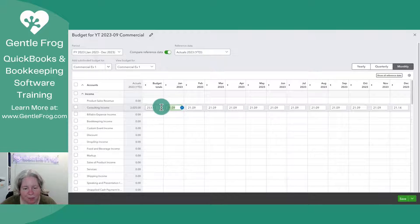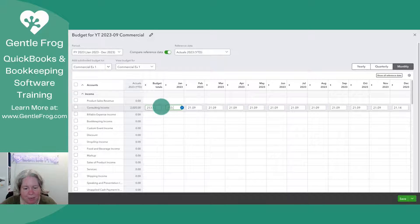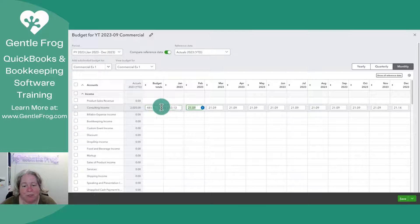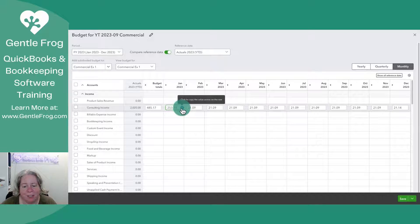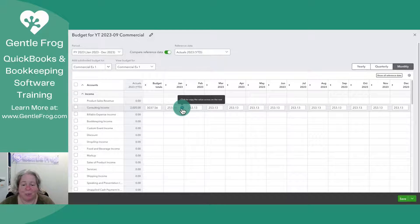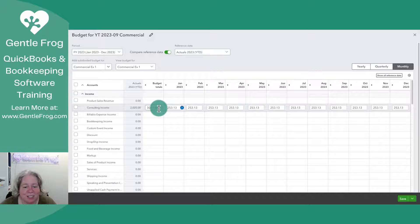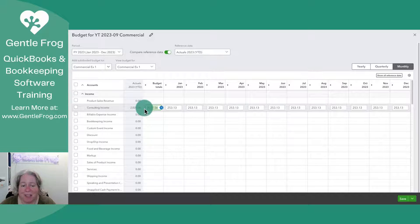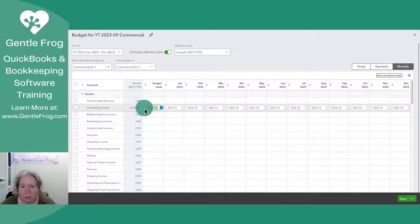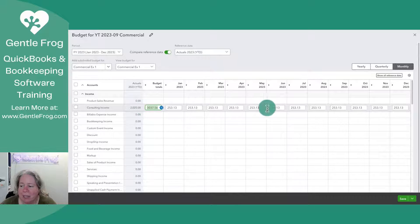Let's type it over here at 253. And now I will click the blue button to carry it across. And now QuickBooks is saying if you do that for the whole year, this is what you're expecting to get.